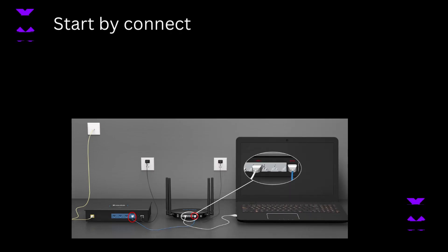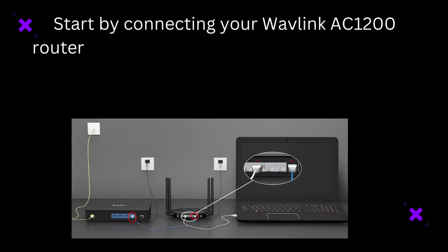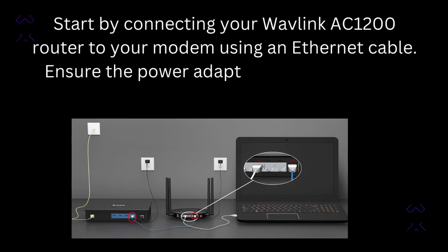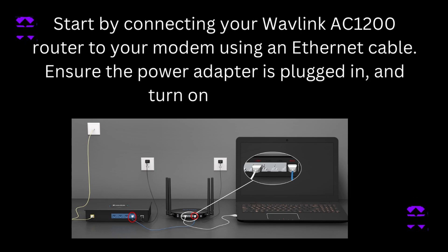Start by connecting your Wavlink AC1200 router to your modem using an Ethernet cable. Ensure the power adapter is plugged in and turn on the router.